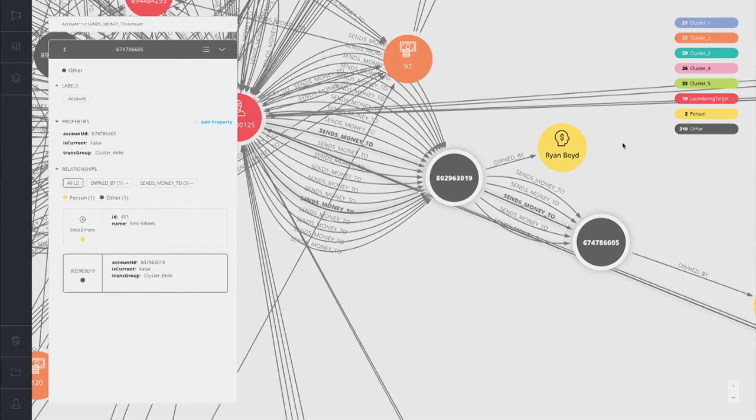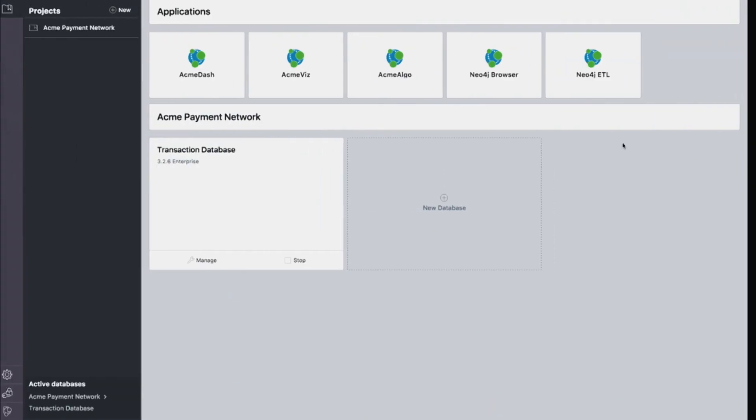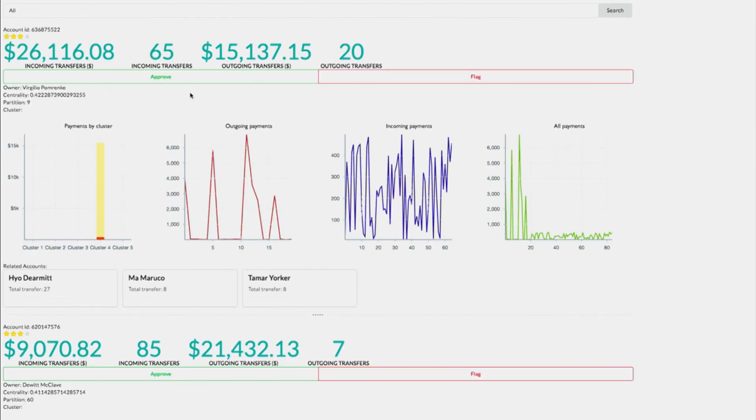This is how the analyst doing the business every single day might use the graph platform. I'm going to show you one other graph app here. And this one is a dashboard. It is a dashboard for the executives of the company, maybe like the chief risk officer of Acme Payment Network, to use to keep an eye on the status of the network.